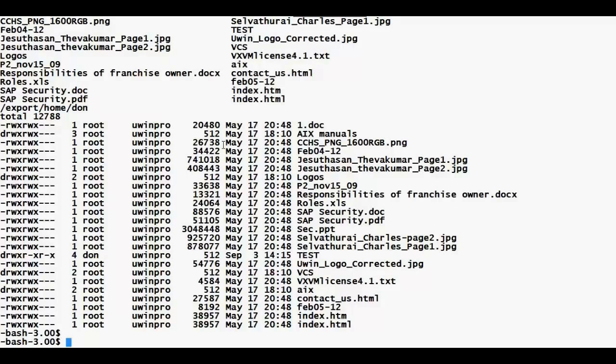I can also log into multiple systems all over the world at the same time. Using PuTTY I can log in and execute commands, which is easier than using a graphical interface.